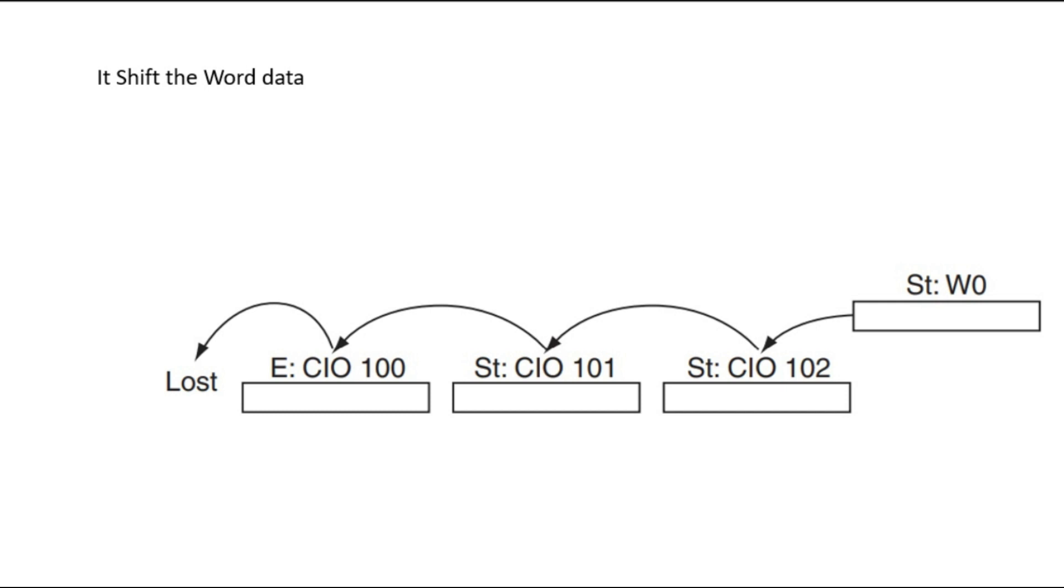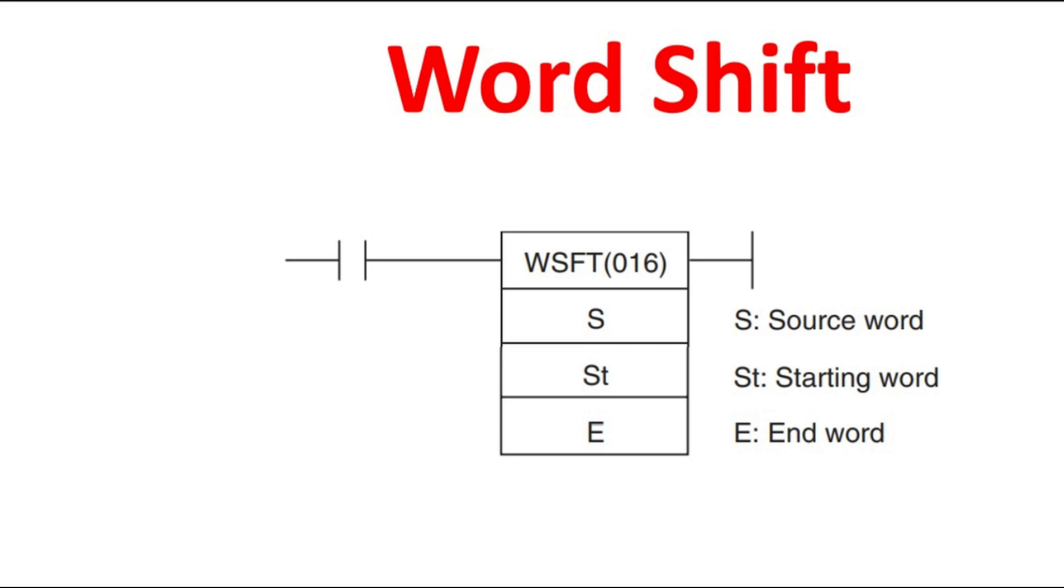This is how it will work. It will shift the data from source address to the starting address and it will move to the next address of the starting and like that it will move for every pulse and it will end at the destination address. Without any further delay, we will see this instruction in the software.